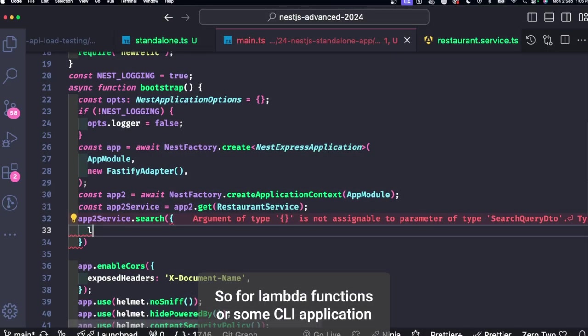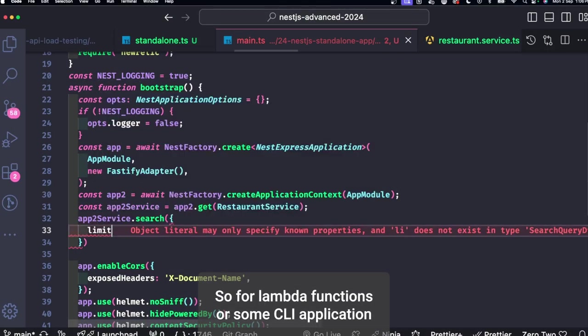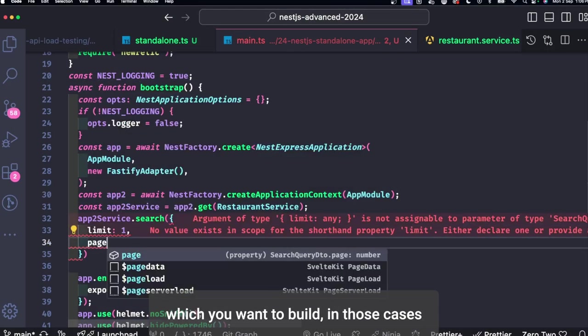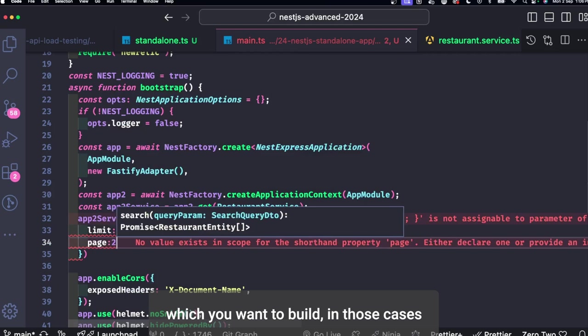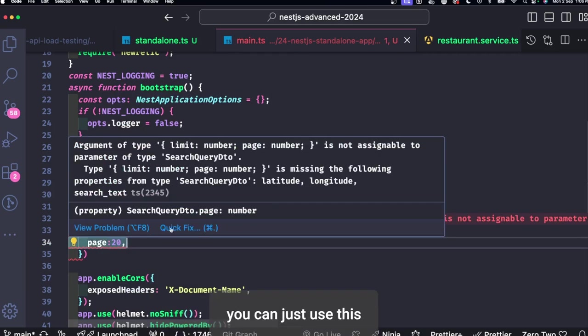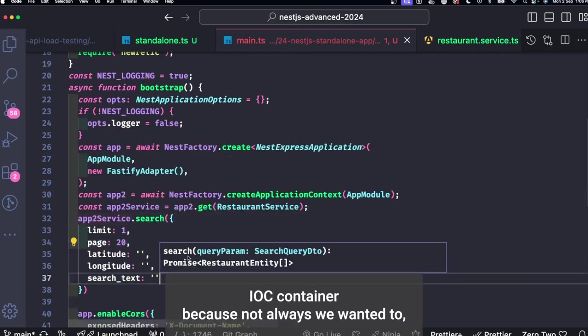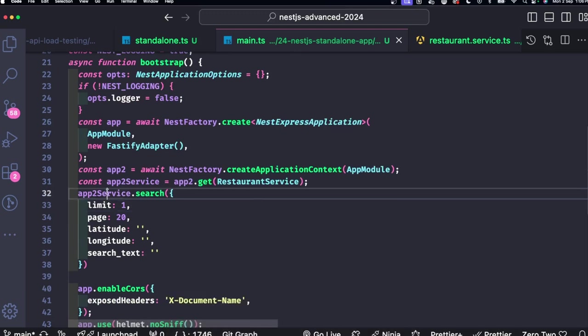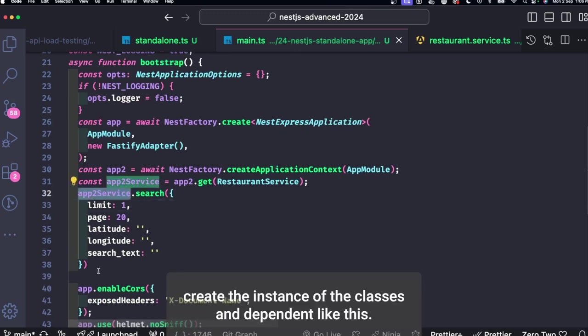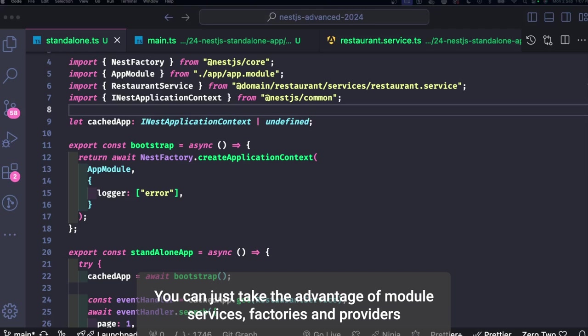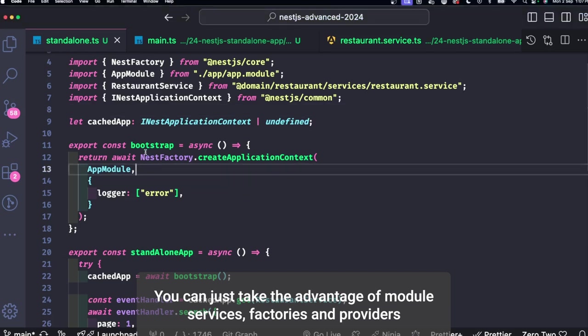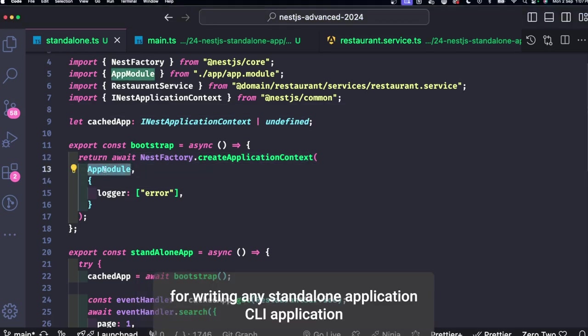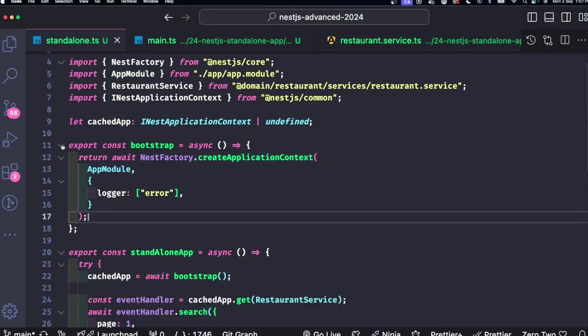Right, so for Lambda functions or some CLI application which you want to build, in those cases you can just use this IoC container. Because not always we want to create the instance of the classes and depend it like this. You can just take the advantage of modules, services, factories, and providers for writing any standalone application, CLI application, or a simple function.